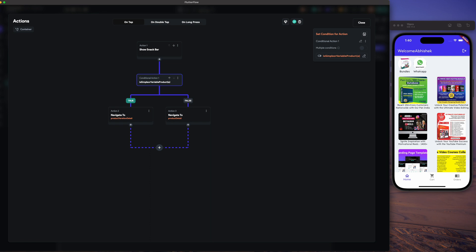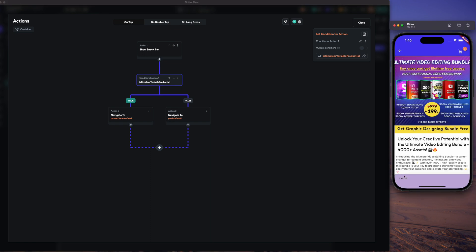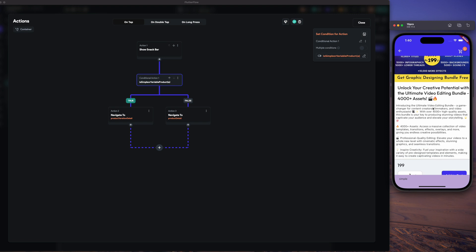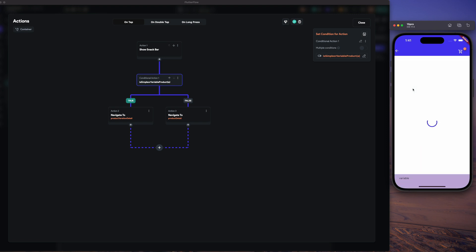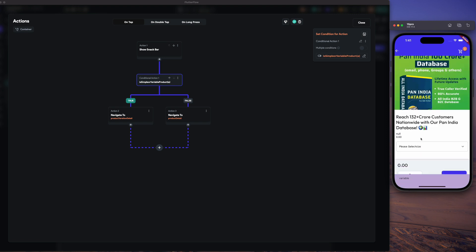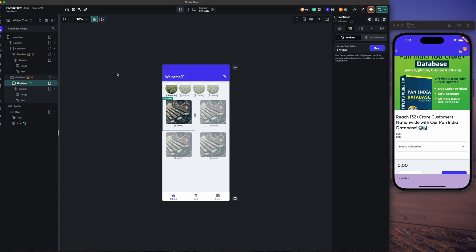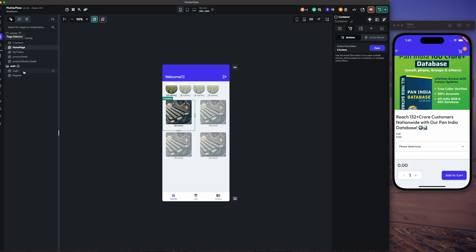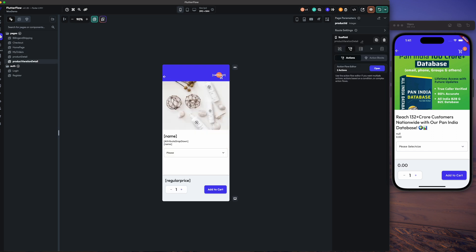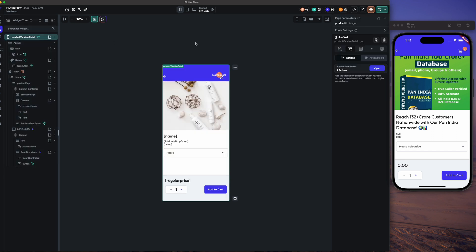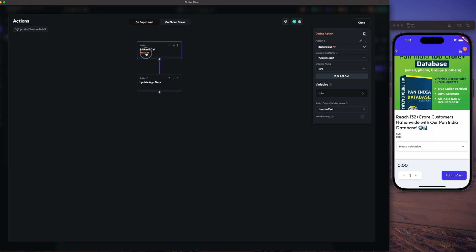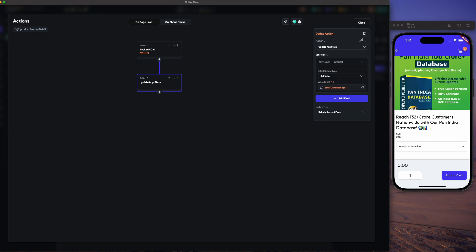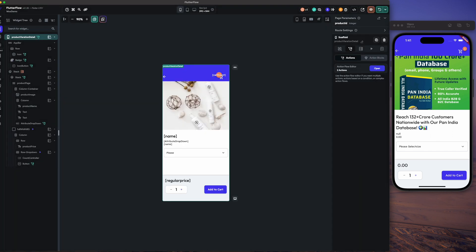Let me show it to you. This is the product detail which has a simple product, and this one is the product which has variable products. On the variable page detail, the first thing we have loaded is the backend, like cart, and we get the items in cart and update the cart count.